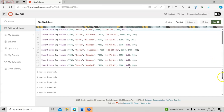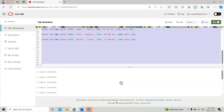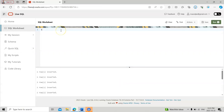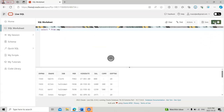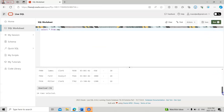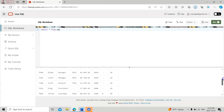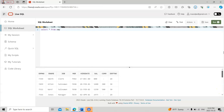I inserted approximately 14 rows. I clear the code and query the table — SELECT * FROM emp. You can see that all 14 rows have been inserted. Now let's insert values into the department table. I run SELECT * FROM dept and there is no data in it yet.